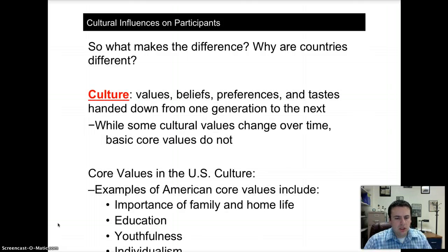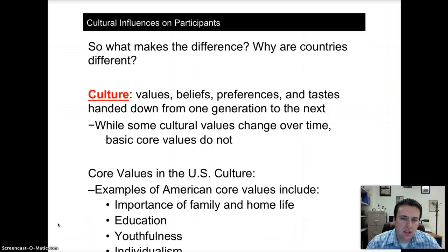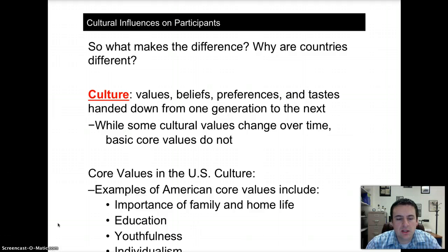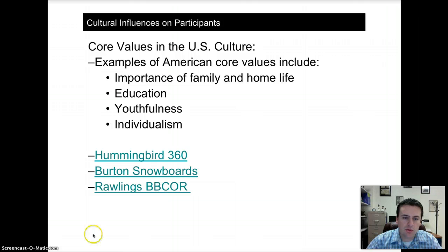The differences between these countries come down to culture — values, beliefs, preferences, and tastes that are handed down from one generation to the next. While some cultural values change over time, basic core values of a culture do not. In the United States, there are four basic core values: importance of home and life, education, youthfulness, and individualism. Let's look at a couple of commercials from the sport industry and think about which of these core values apply to each brand.